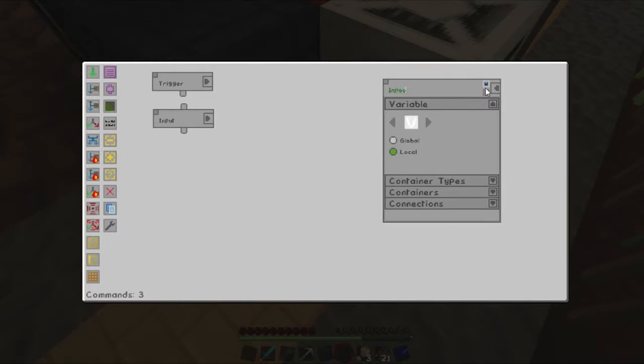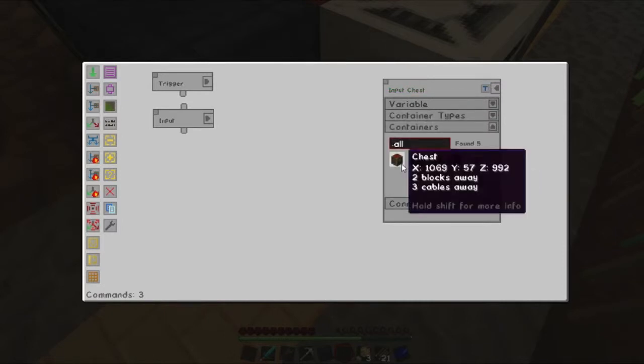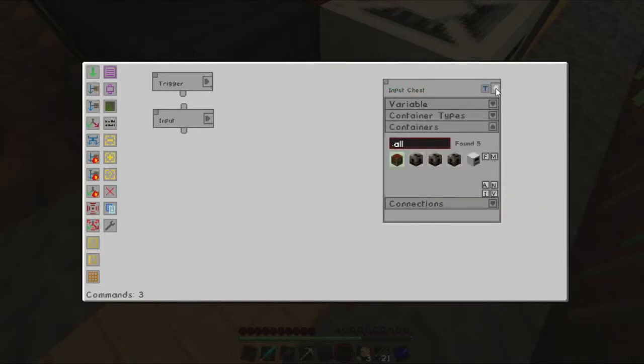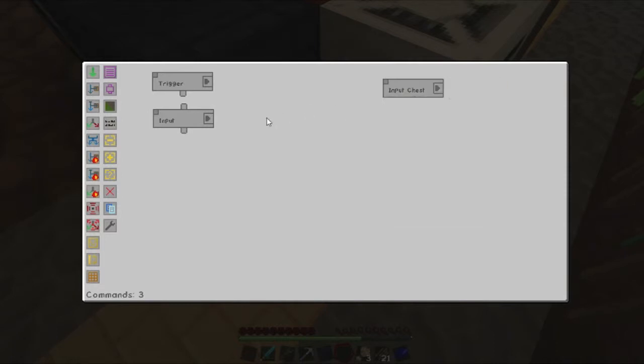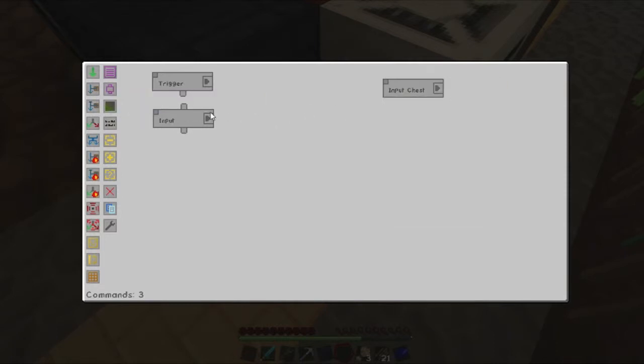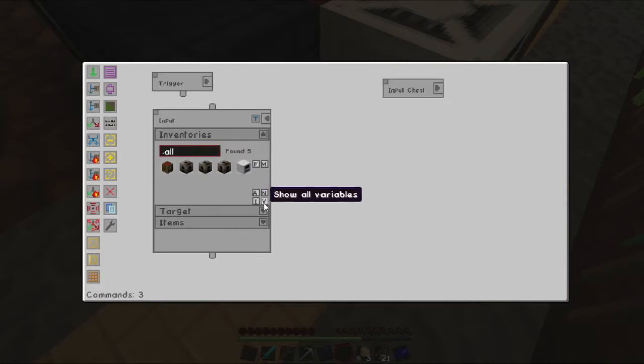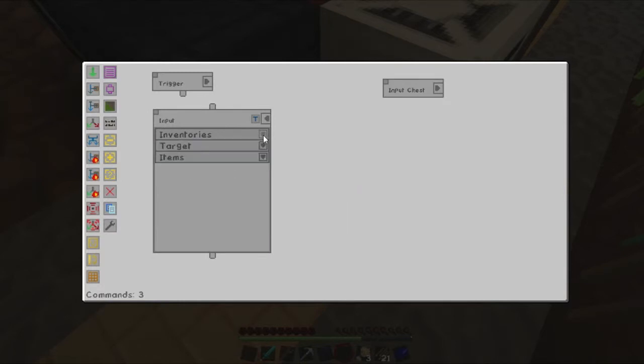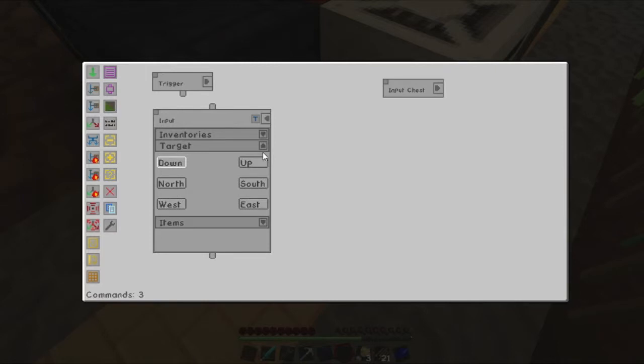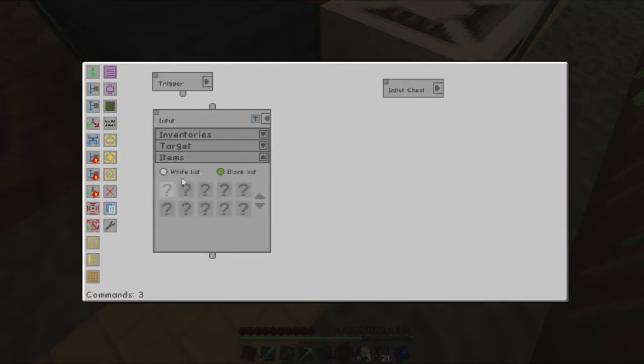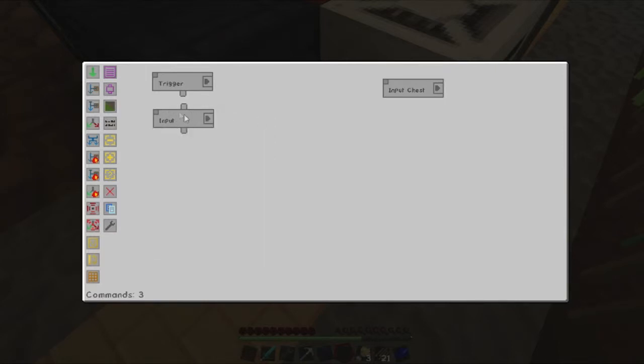So we'll just create variable white. We'll call it input. Spell input right. Input chest. We will select this one. We then want to make this one here come from that input. Target should be fine items. Items will be a blacklist. We'll just take everything out of there.